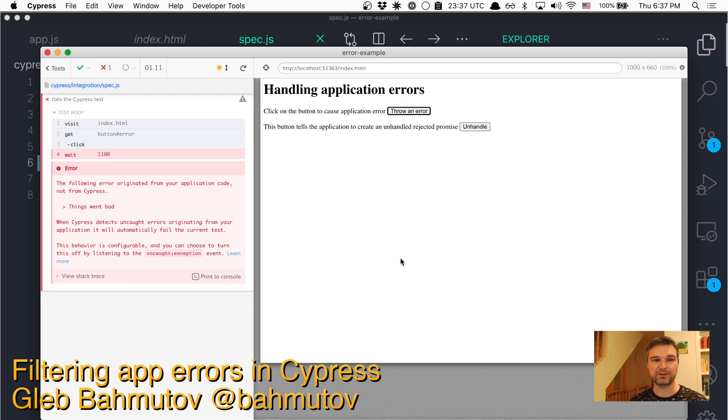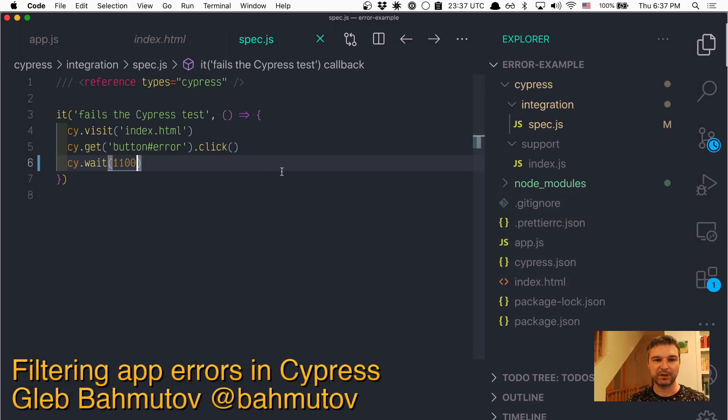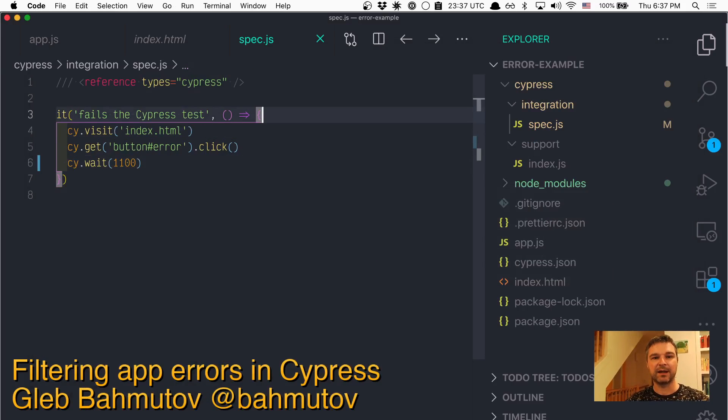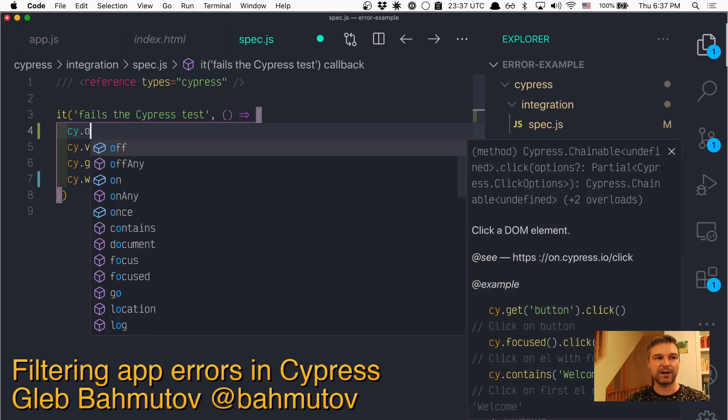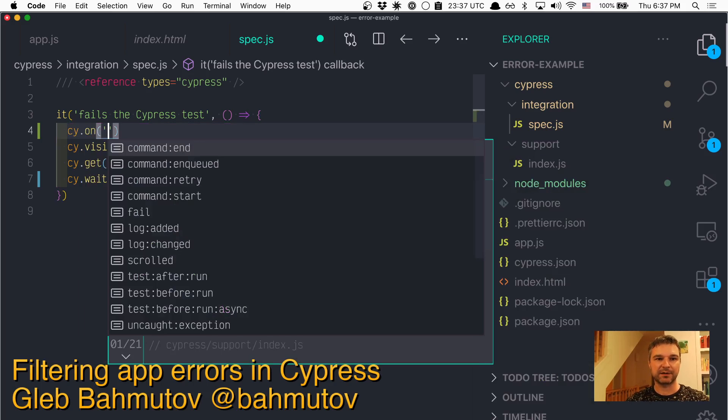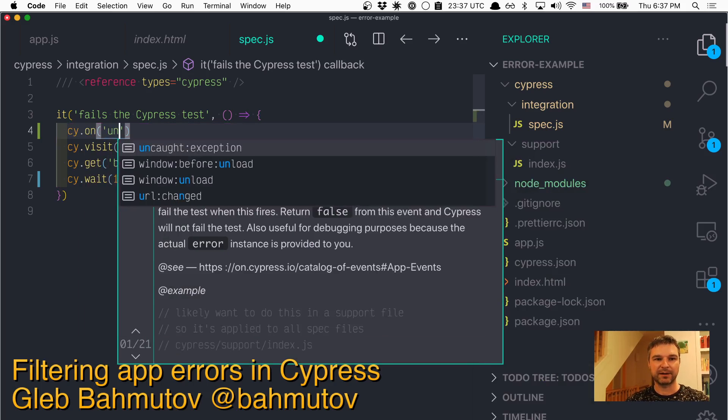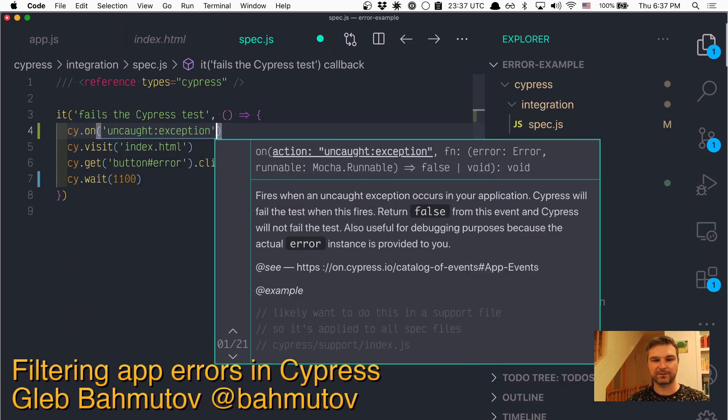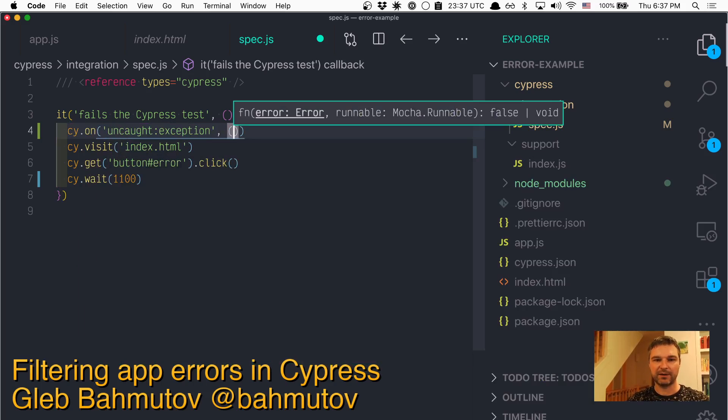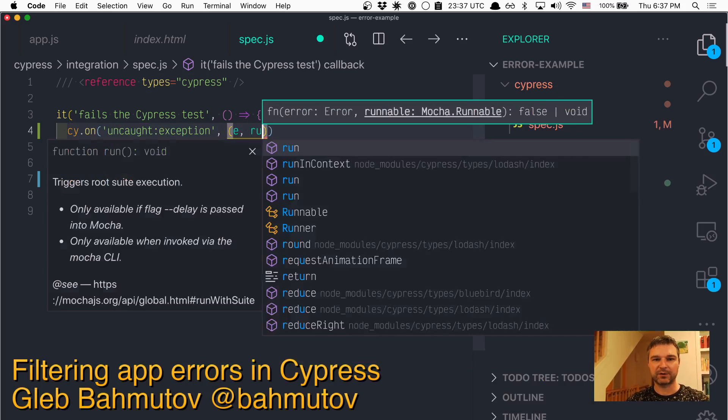Sometimes you don't want the test to fail. So what do you do in this case? Well, in that case you want to say, whenever application has uncaught exception, then call this callback.